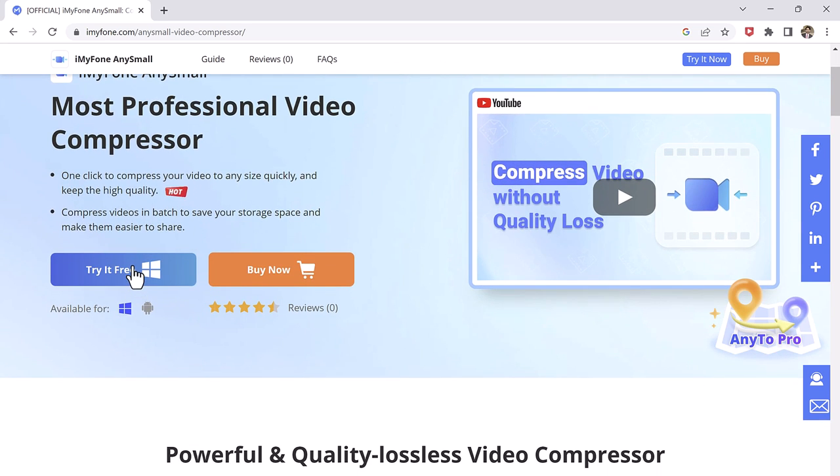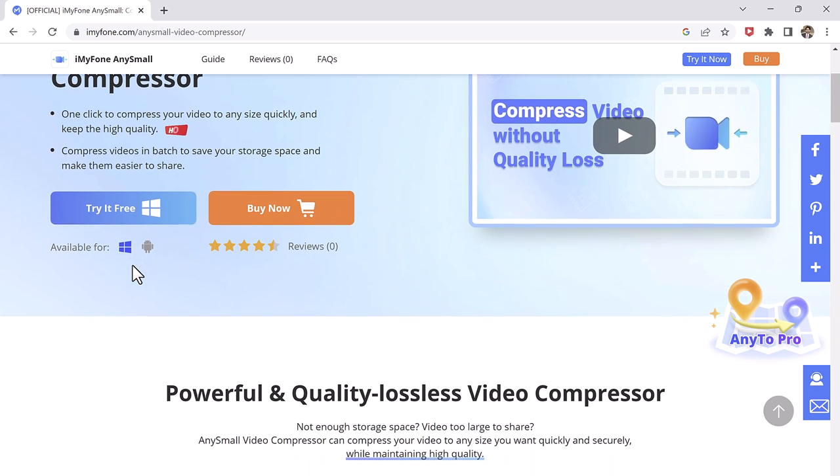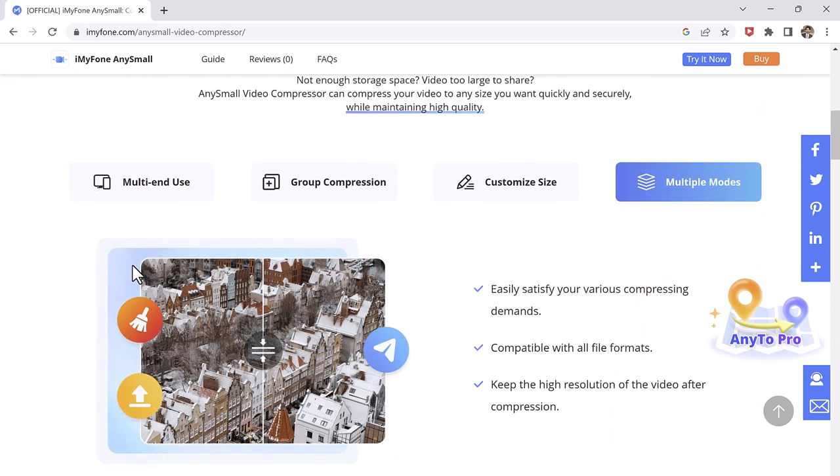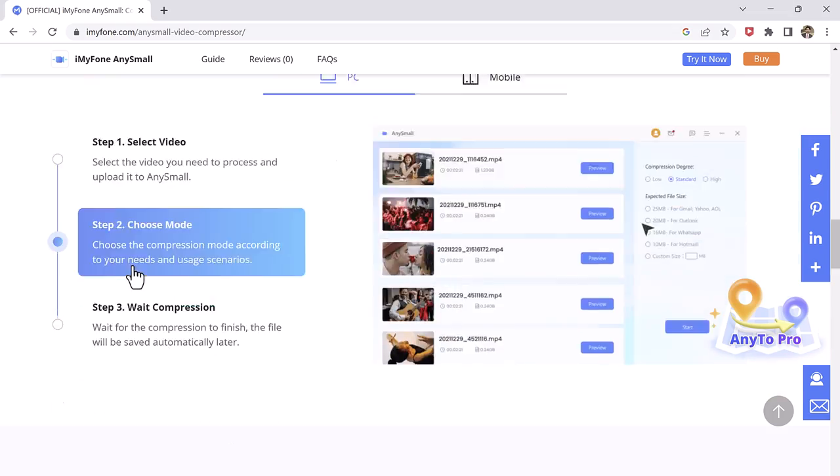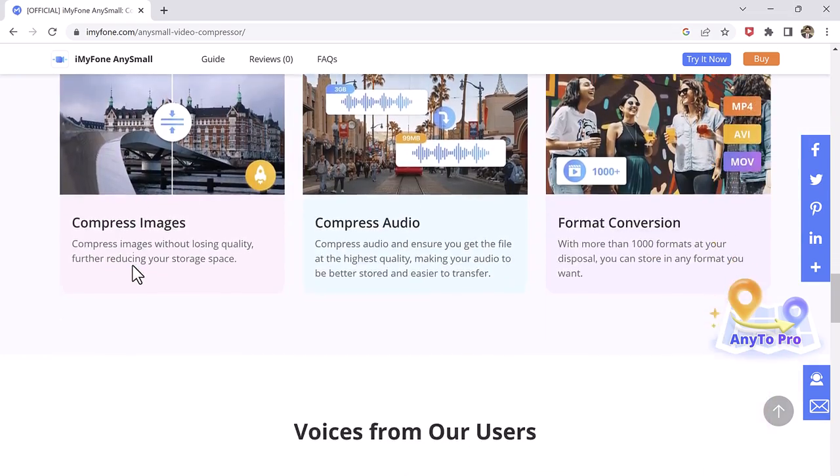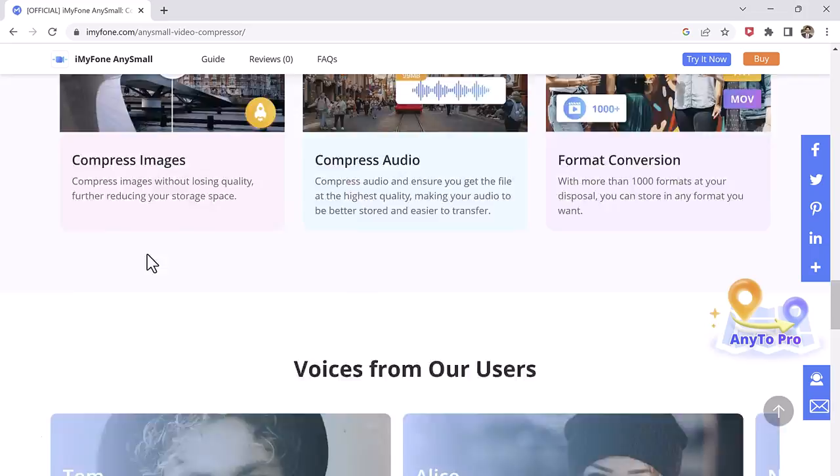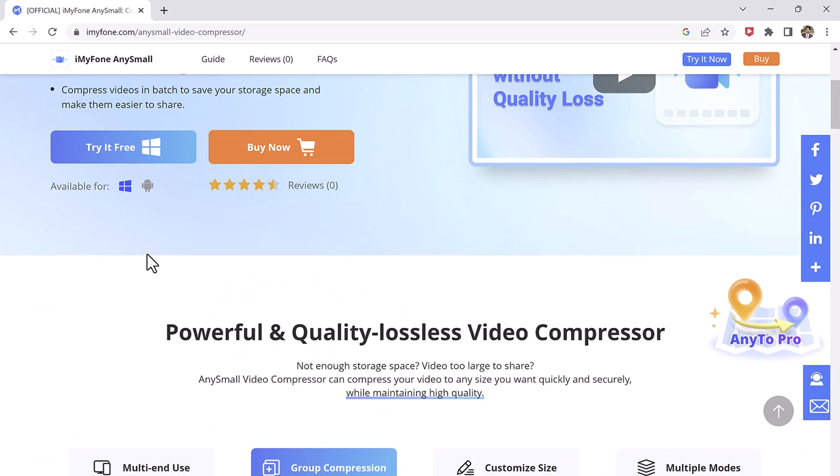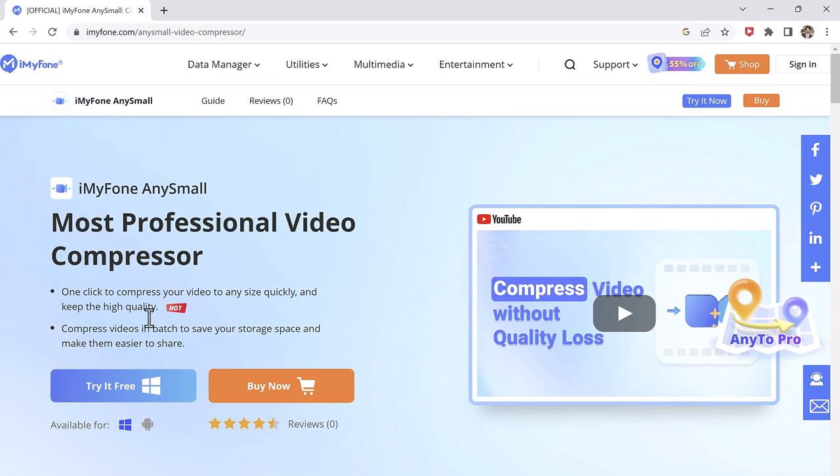Therefore, you no longer need to worry about problems like videos being too large to share or not having enough storage space. It is available for both Windows and Mac computers. The download link is available in the video description.